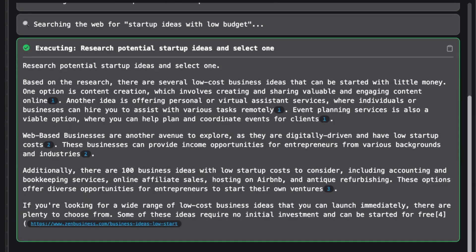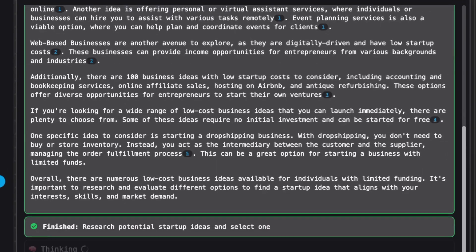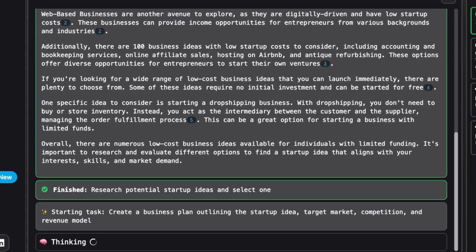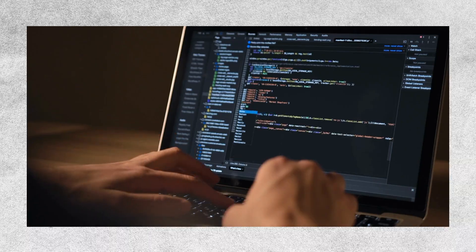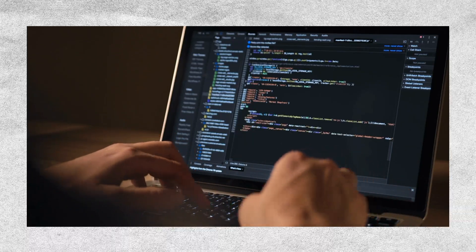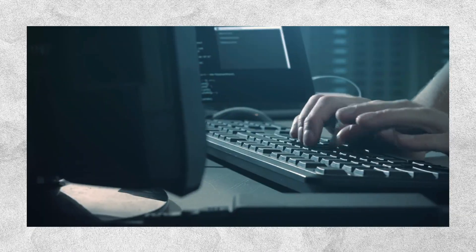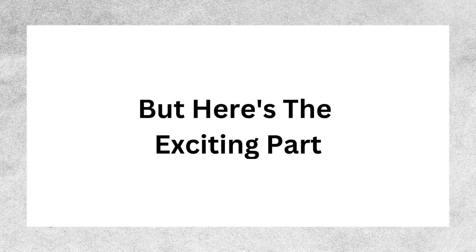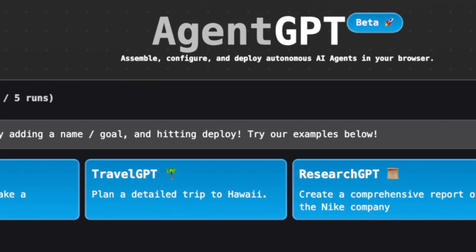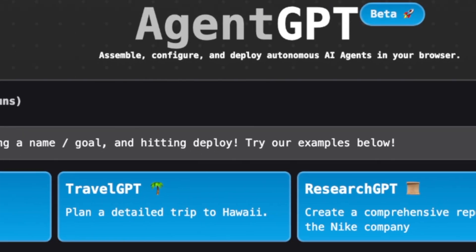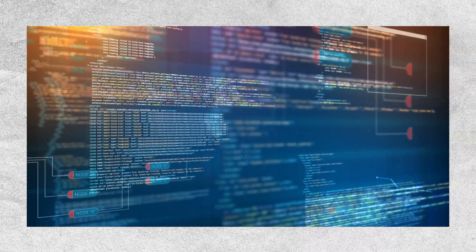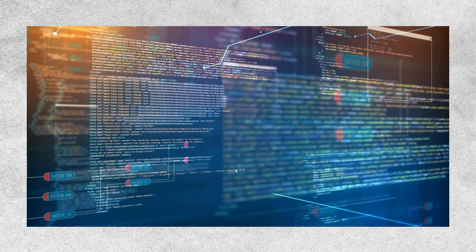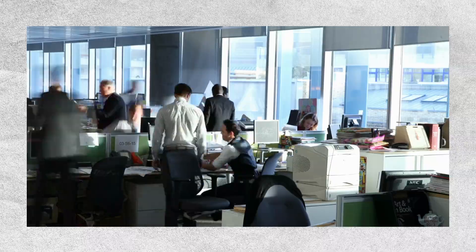It searches the web for research, marks off tasks as it completes them, and even comes up with new tasks along the way. This is a huge breakthrough. However, it's important to note that this technology is still very new and in its early stages. Someone has already created a web version called Agent GPT, which means you can use it without needing any technical knowledge. The impact of autonomous agents like this can be enormous across all industries and in our everyday lives.